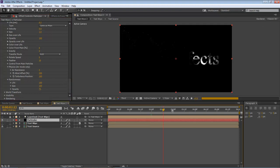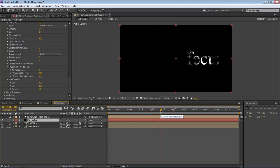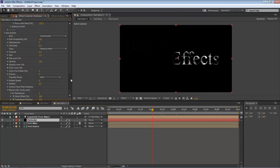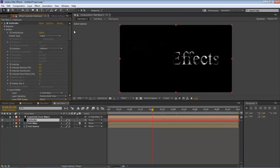So that right there, as you can see, gives us a really cool effect on our text as it's going through. But we can hardly see it, and the reason why is there's just not enough particles.